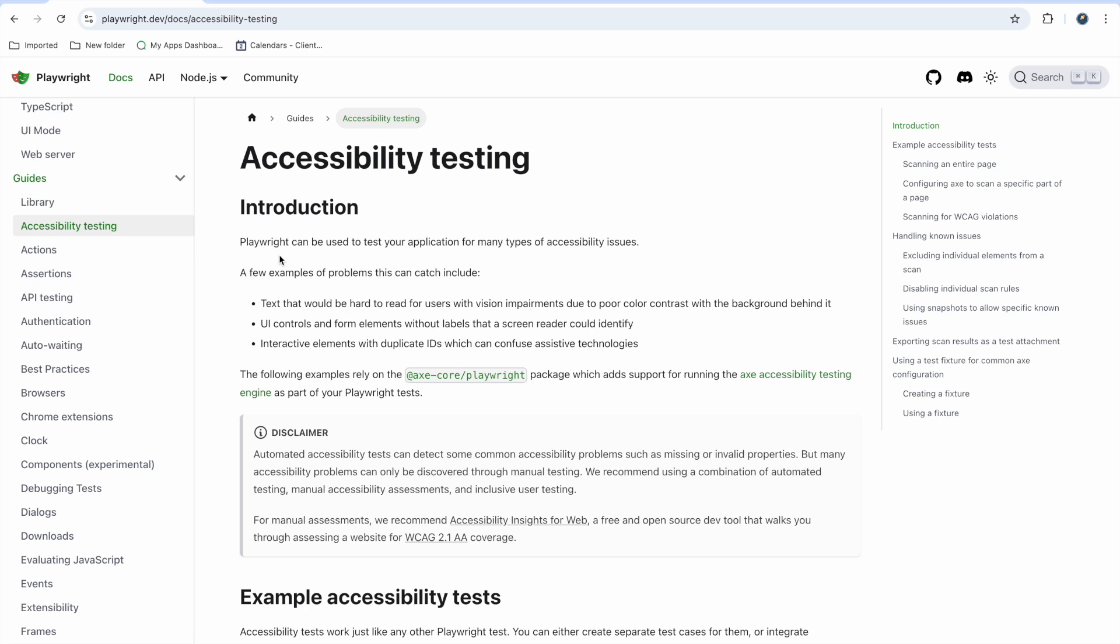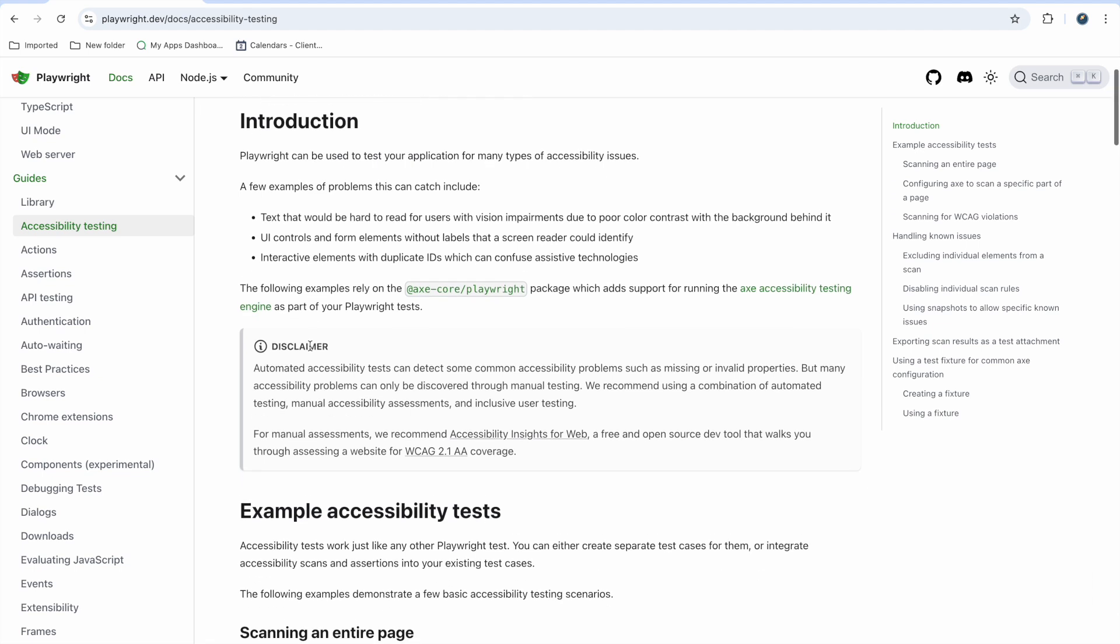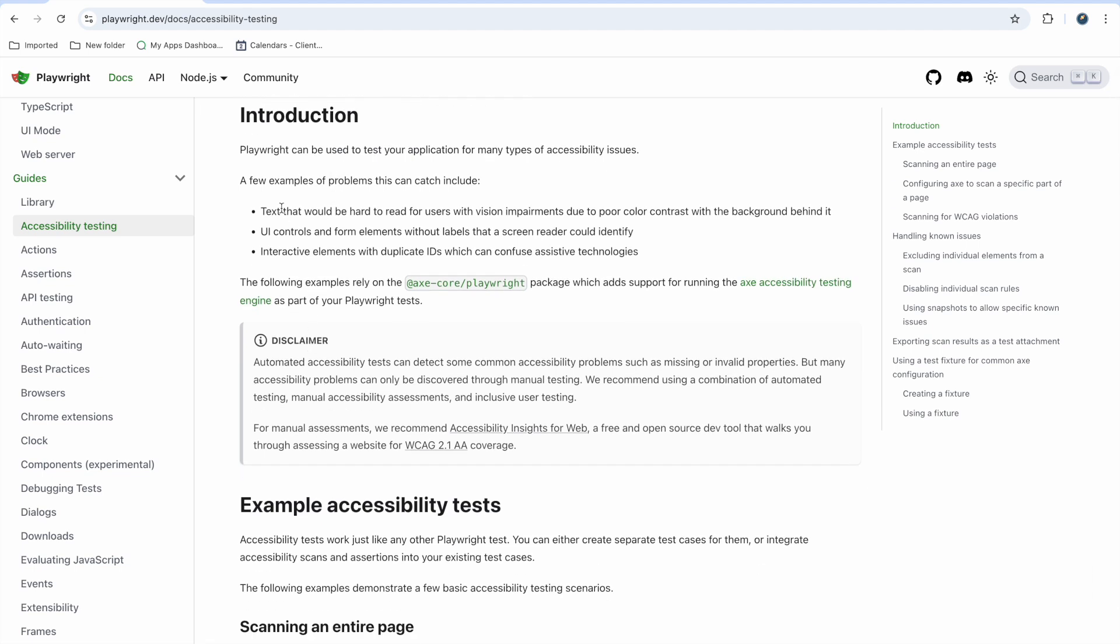It is quite simple and easy, so please watch this video till the end so you will know how you can do this using Playwright. I will show you using code and we'll discuss the output. A few examples are mentioned in the documentation, like text that would be hard to read for users with visible impairments due to poor color contrast. Sometimes we see websites with color contrast so poor that even normal people have trouble reading it. What about physically disabled or vision impaired users?